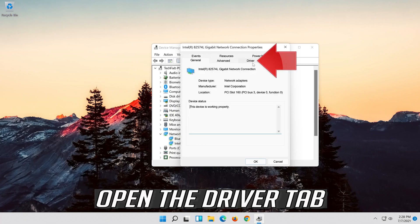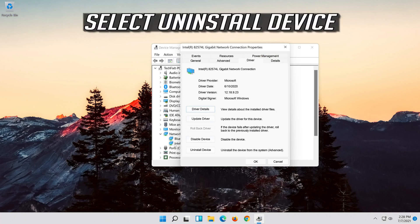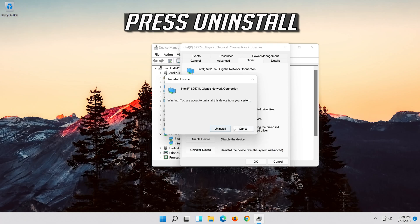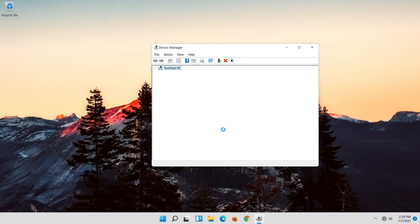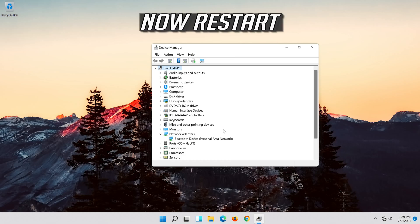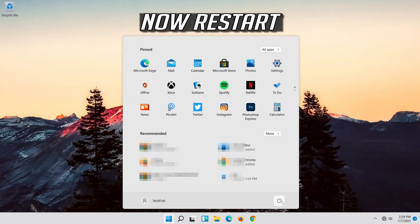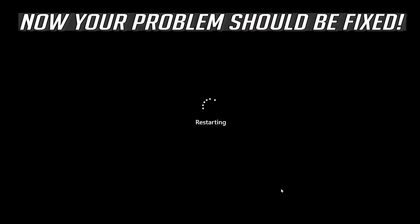Open the Driver tab. Select Uninstall Device. Press Uninstall. Now restart. Your problem should be fixed.